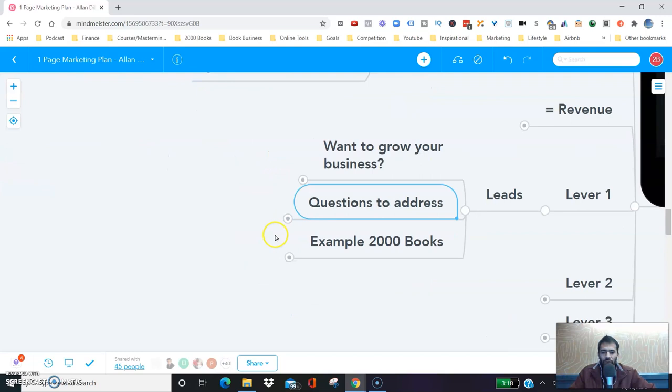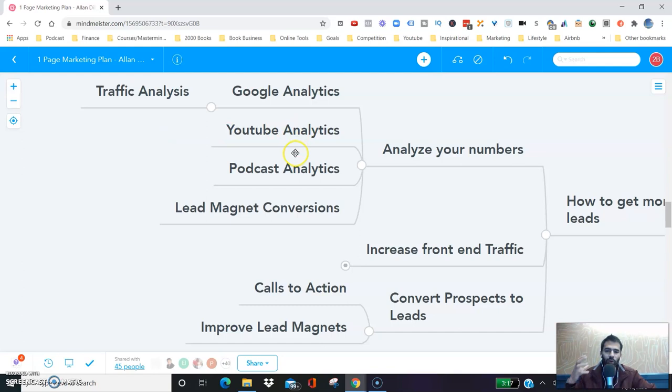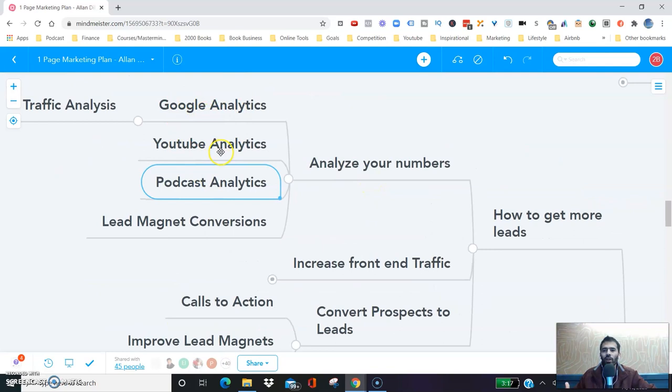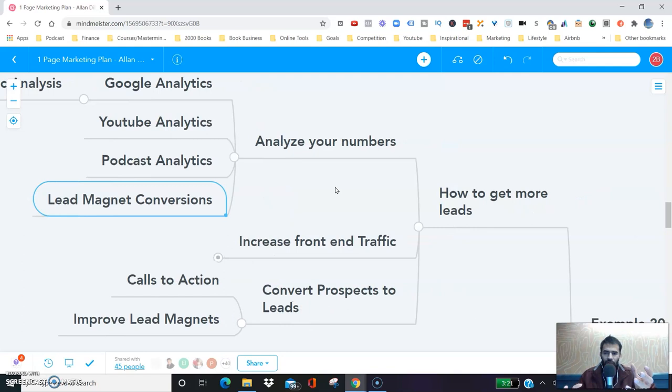To get more leads, the key is to analyze your numbers. You need to look at your Google Analytics, your YouTube analytics, your podcast analytics. That's what we're doing at 2,000 Books — looking at Google Analytics, search analytics, search console. And then we're looking at our lead magnet conversion inside our email marketing system, ConvertKit, to figure out from each of these different sources how many leads are we getting.